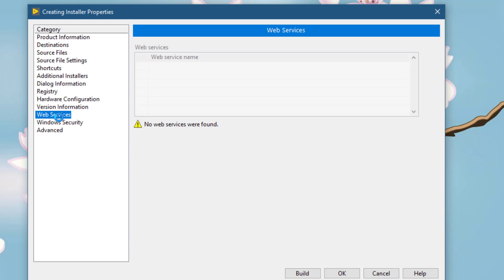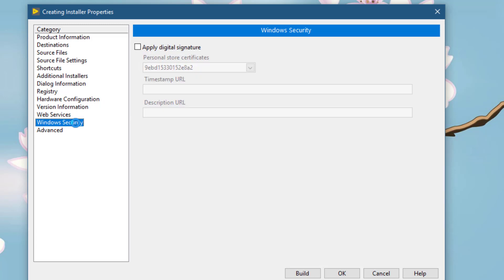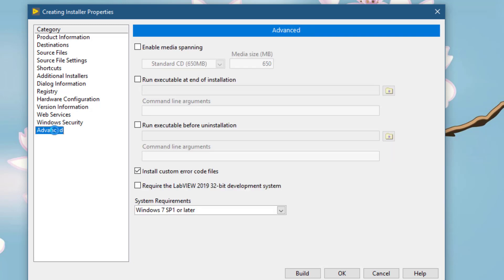Since no web services are found, this section is disabled. You can apply digital signatures if you already have some. And lastly, you can control the size of your executable using this option.